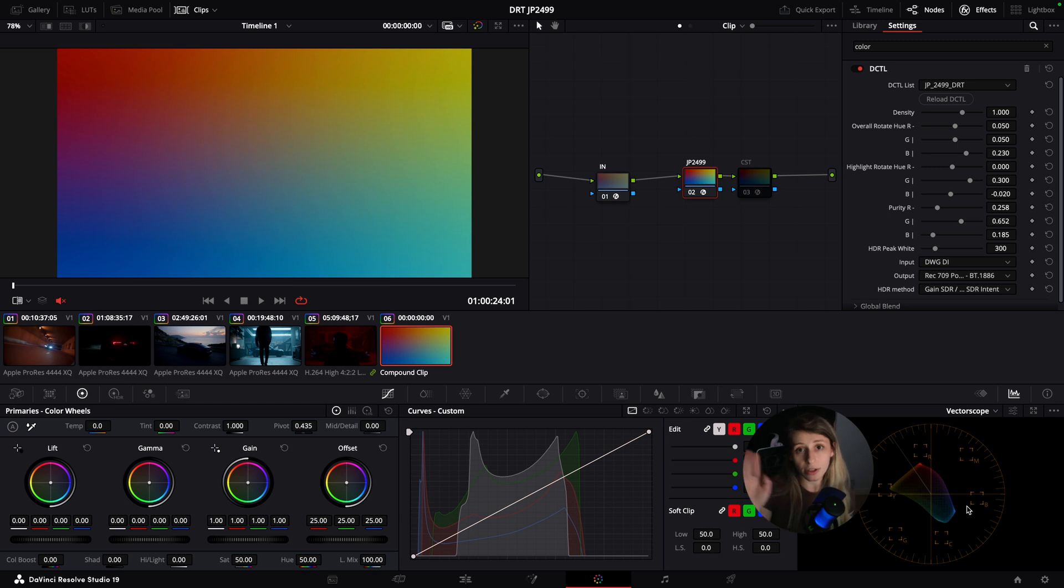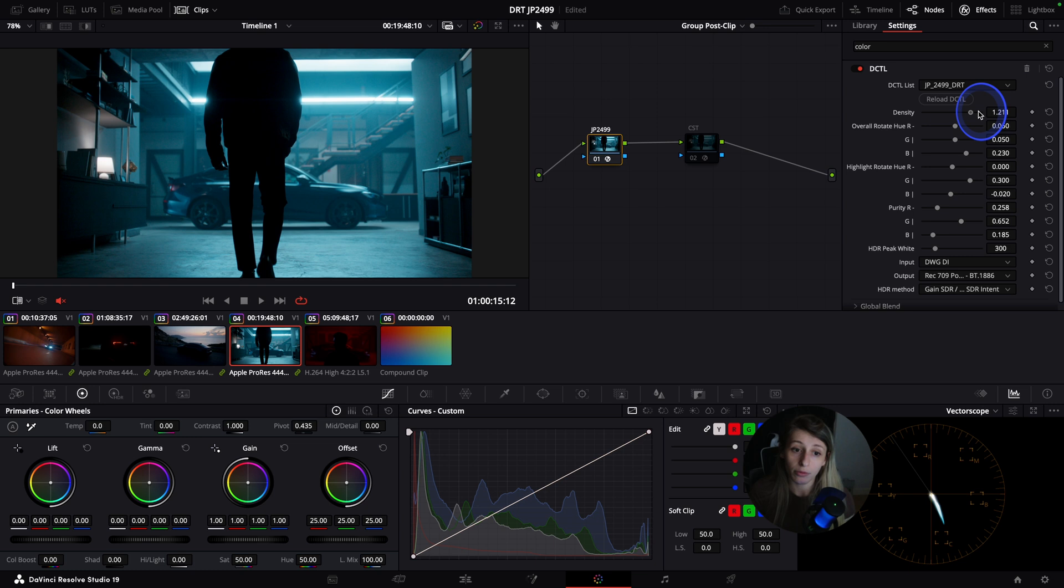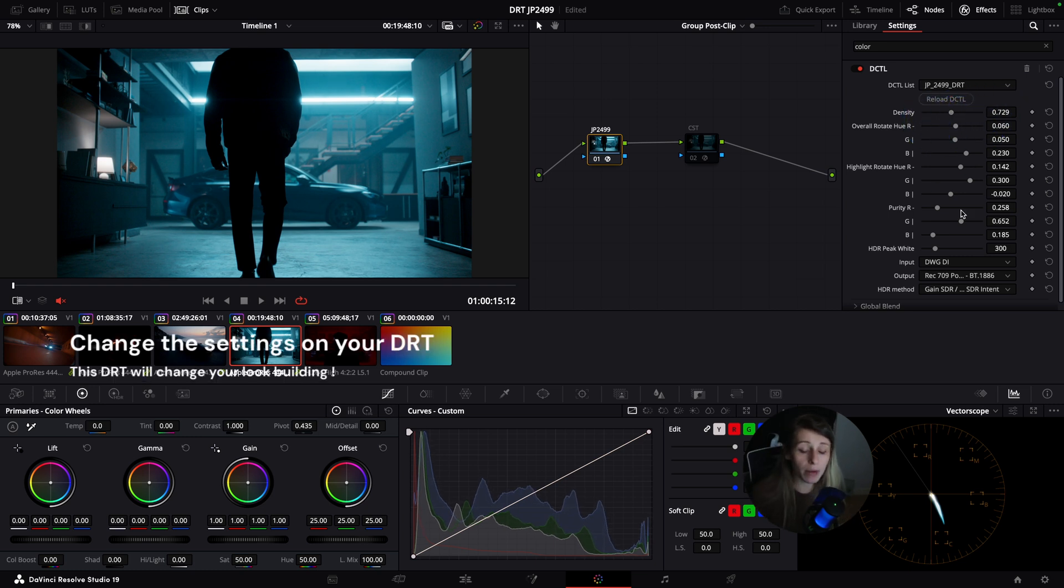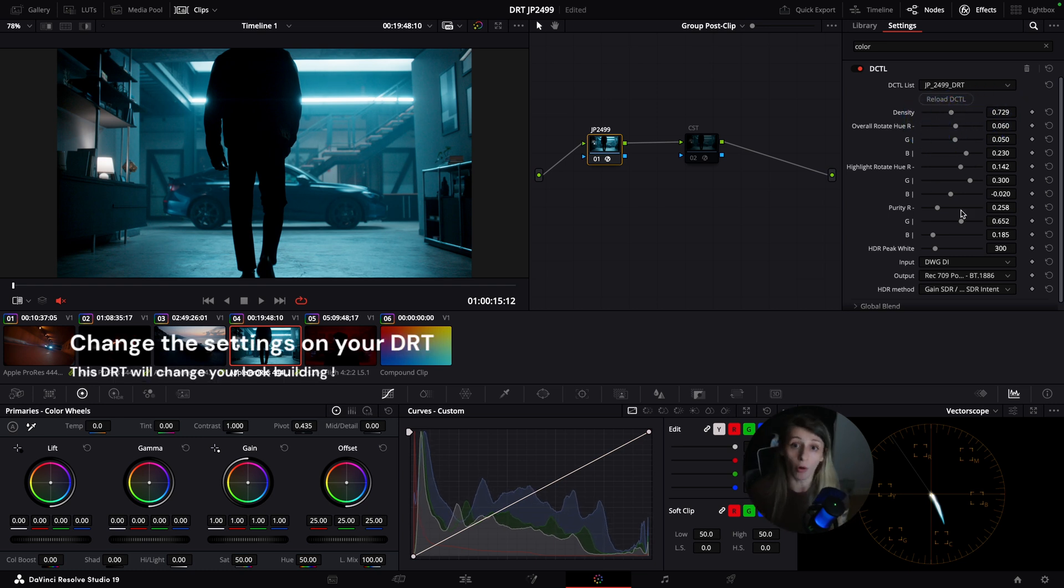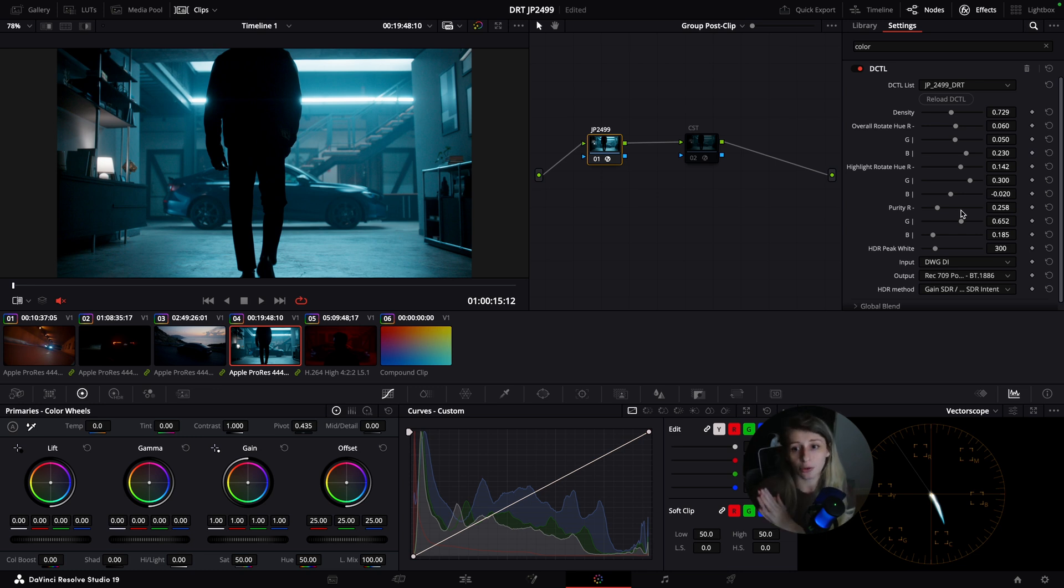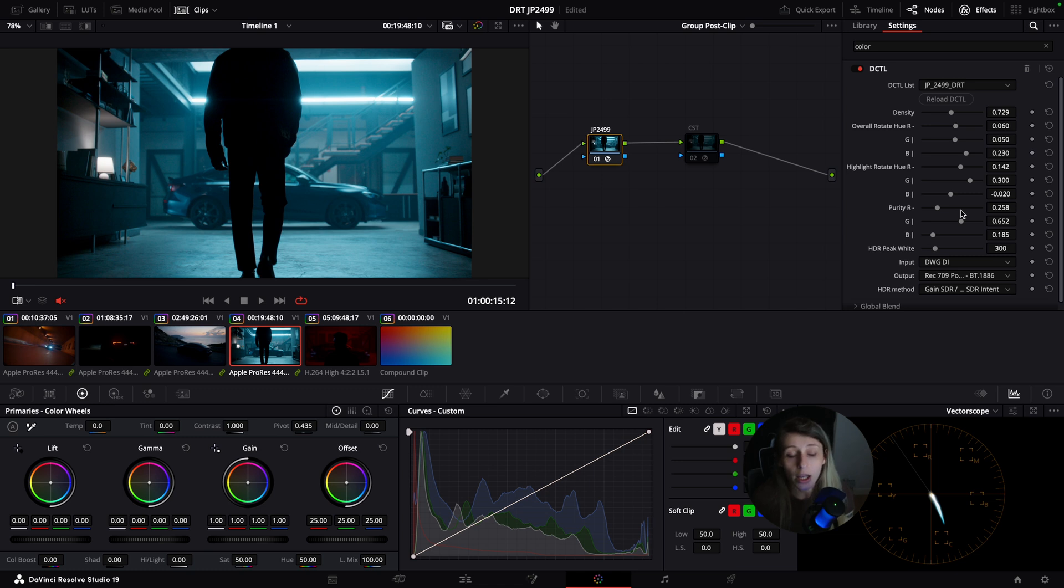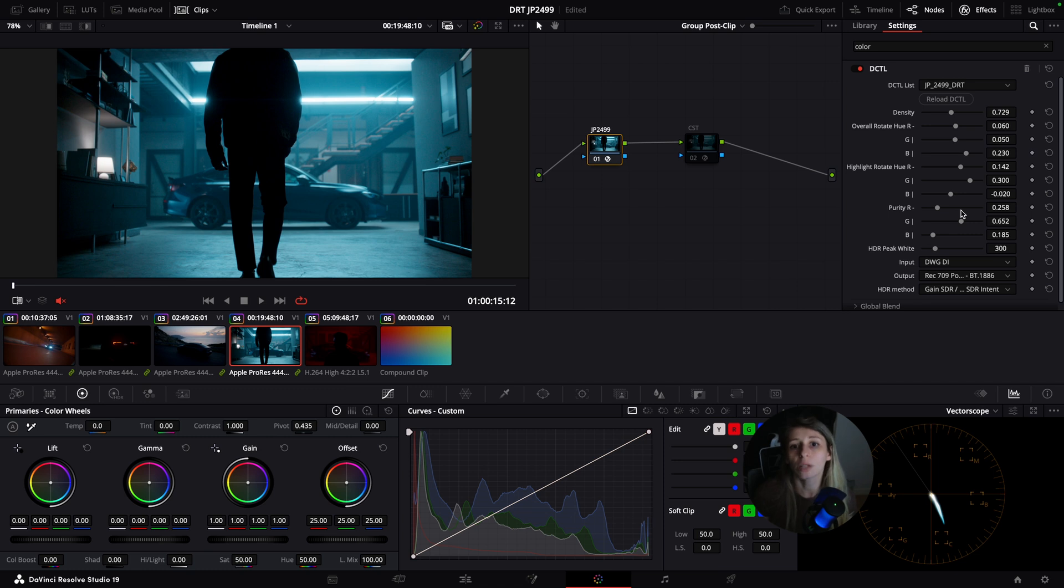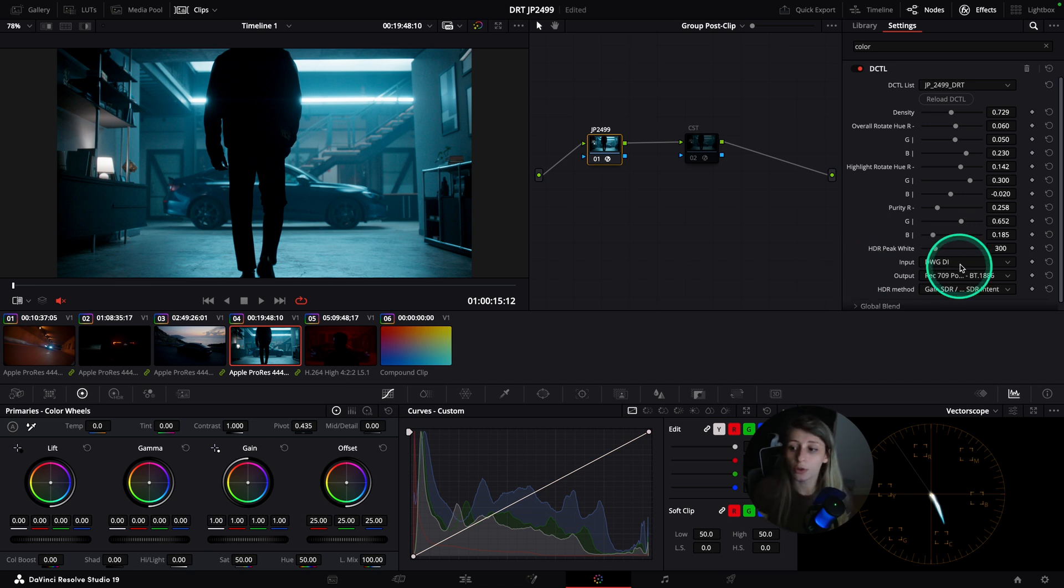What I didn't show you and I find amazing is you can regulate the density. You can have way more power over your DRT which is great. With CST I like it and it's the color management I use the most, but with this JP2499 we have the possibility to really tailor our display render transform, which is great.